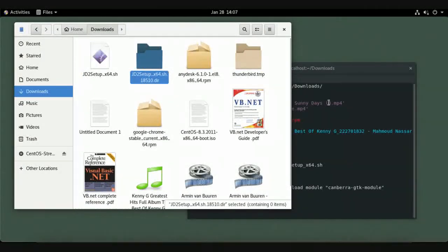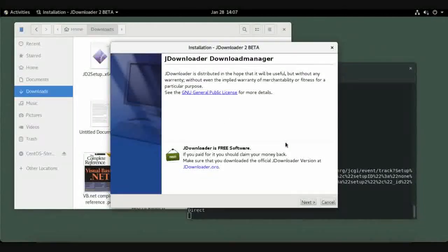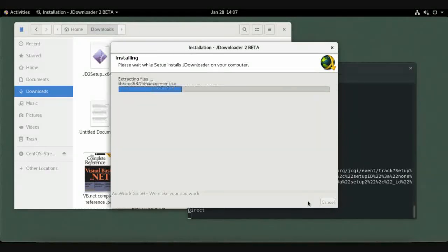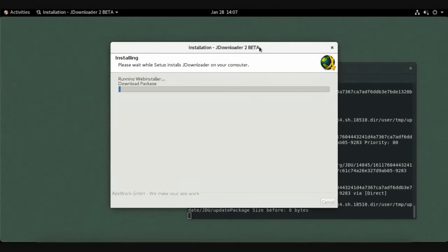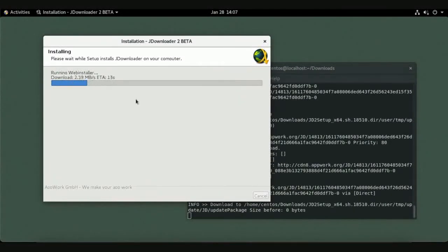The installation wizard will appear. Click Next through the steps. JDownloader will not only install but also download required packages directly from the internet to give you a fully working downloader application. Just wait for the installation to complete.